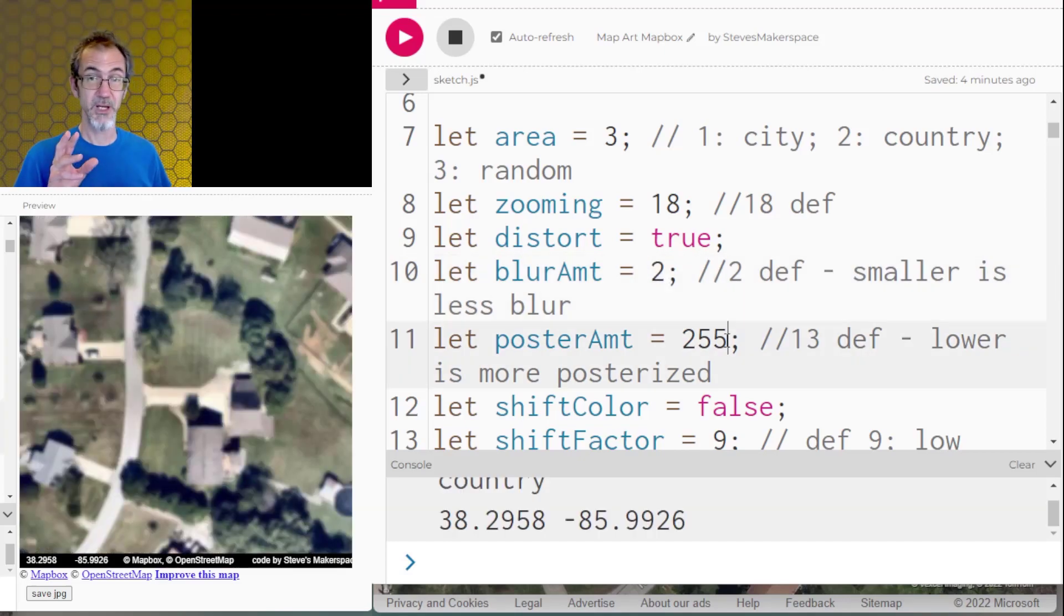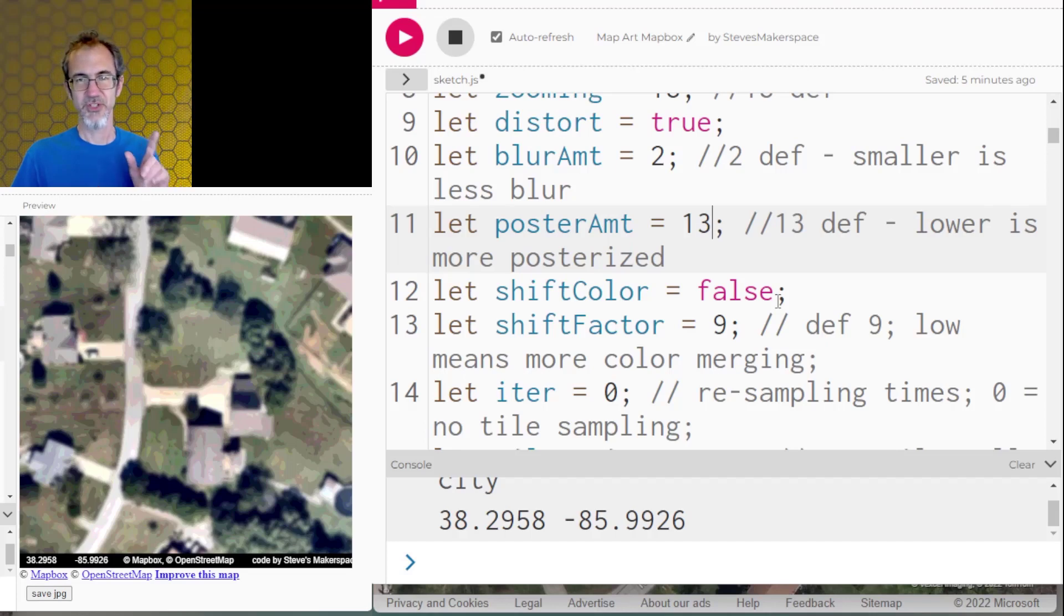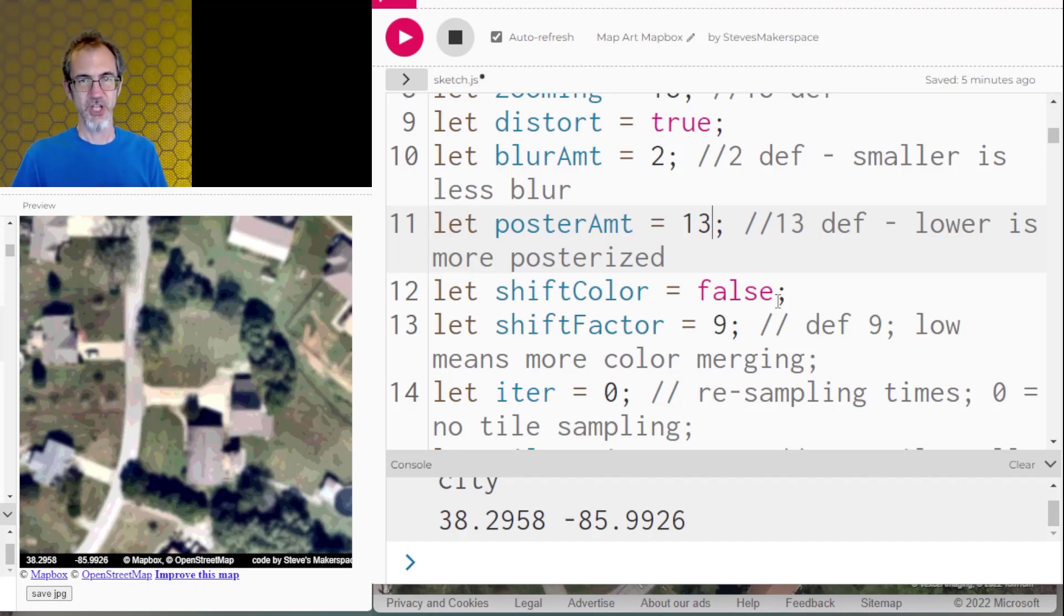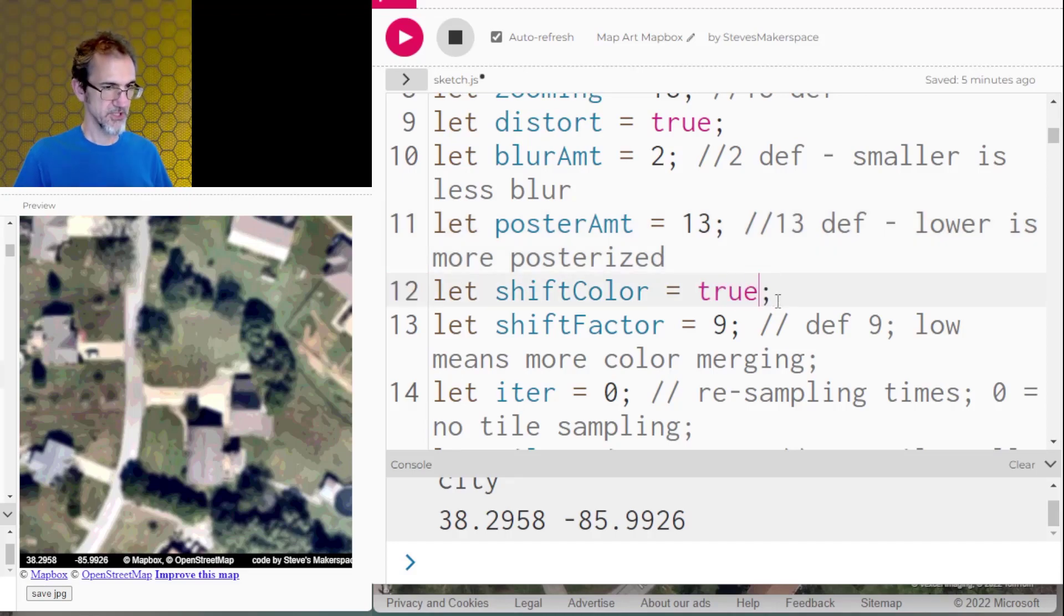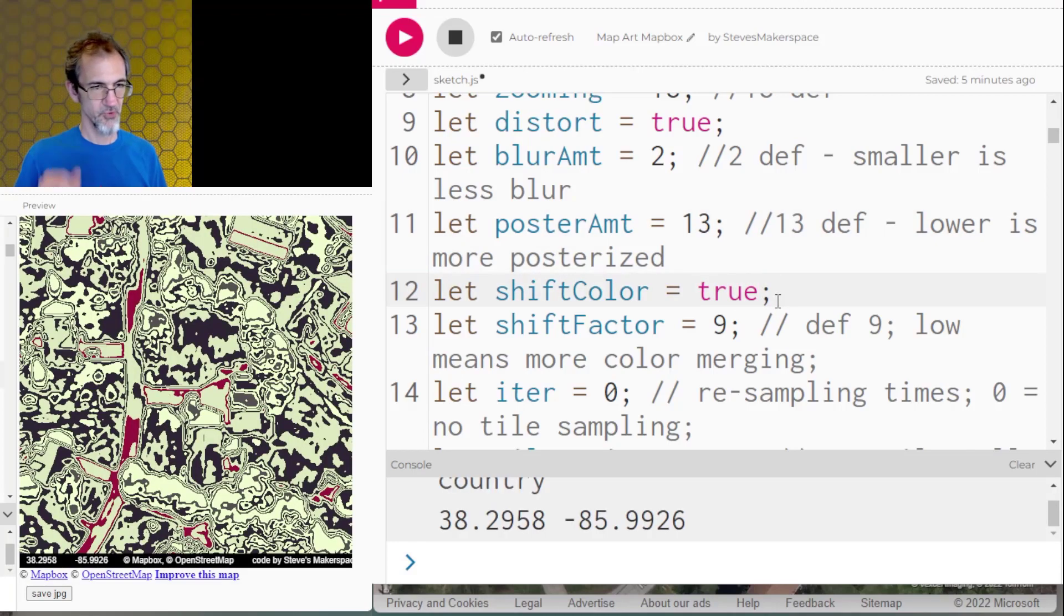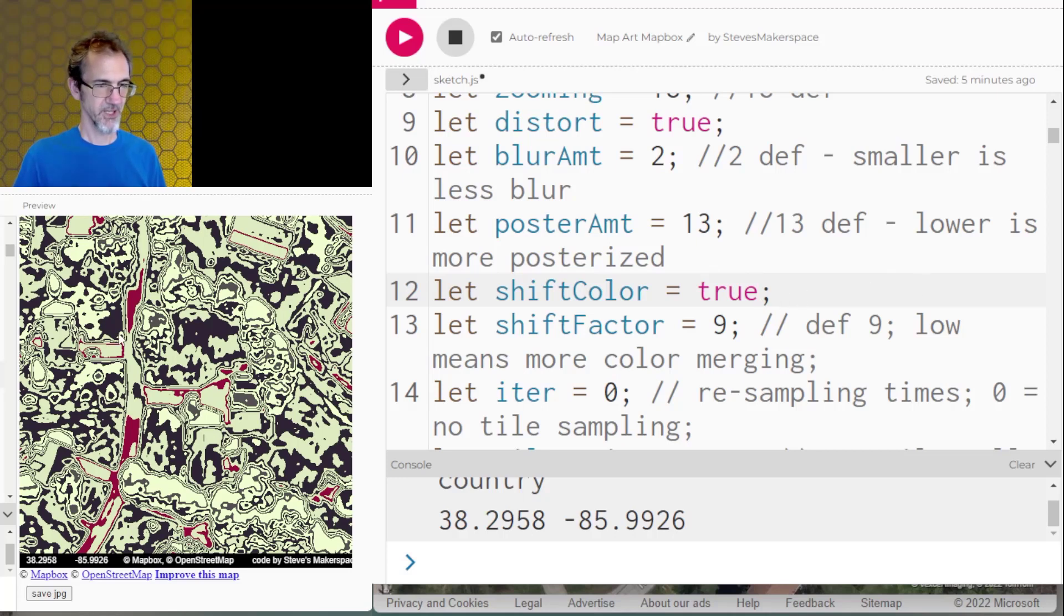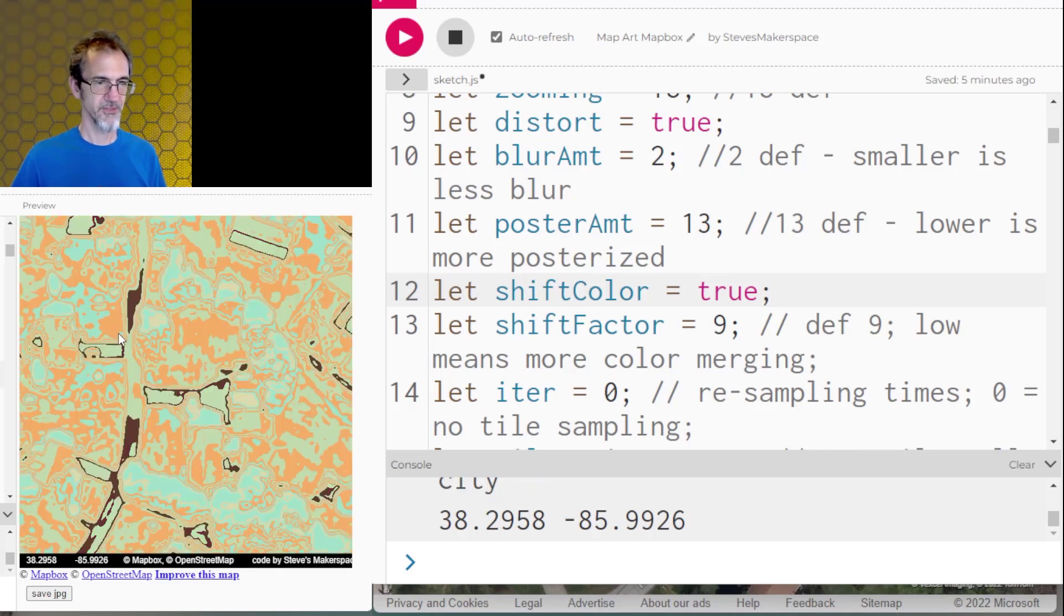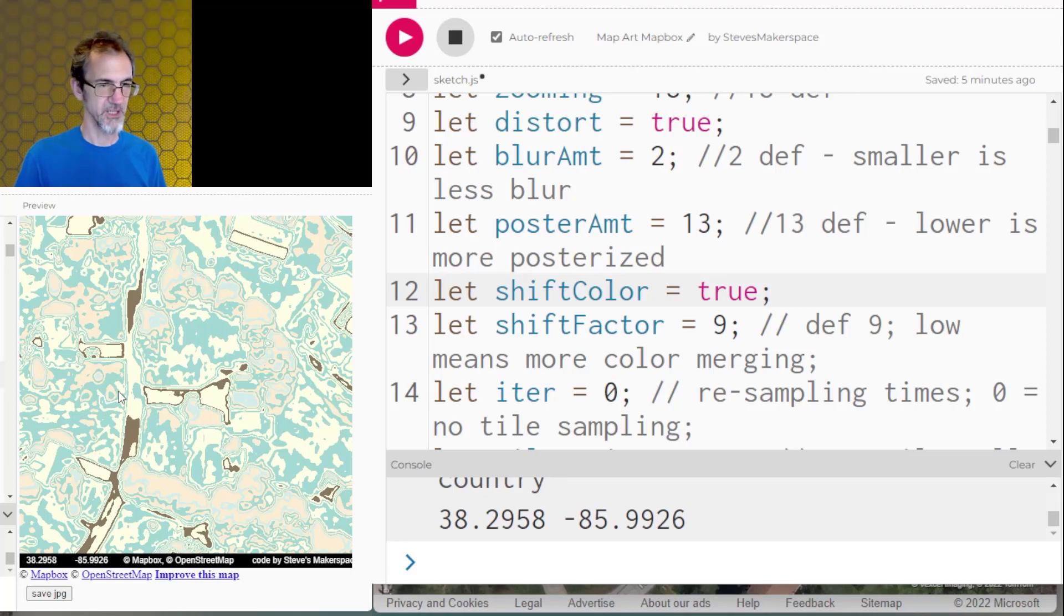Then I'm going to apply a posterizing filter. Next, I'm going to shift the colors. It's going to look at all the colors and change them to colors from a color table. So we'll change this to true. And now we have this, which already looks kind of like art. And if I click on the canvas, we'll get a different color table. And I can click on it again, and it's picking from another palette in the color table.